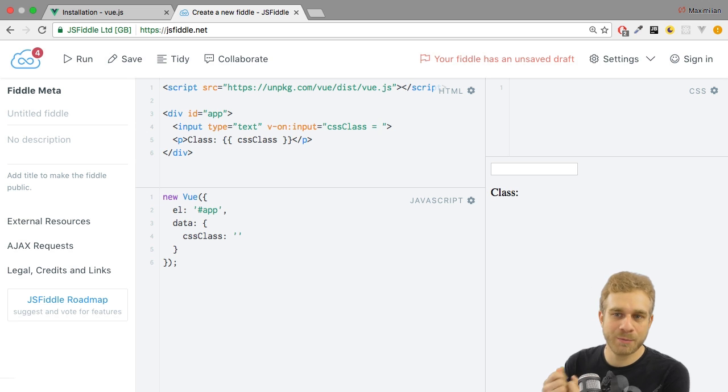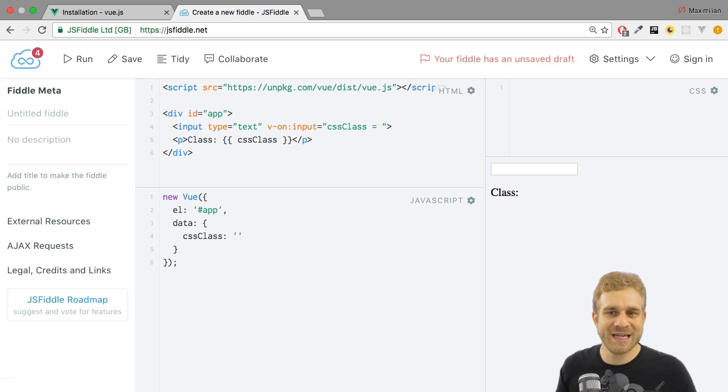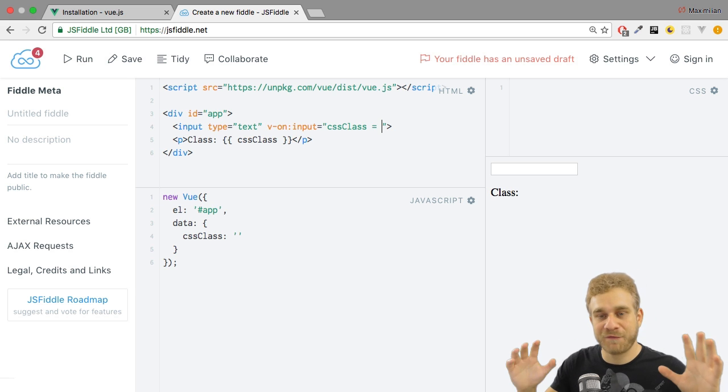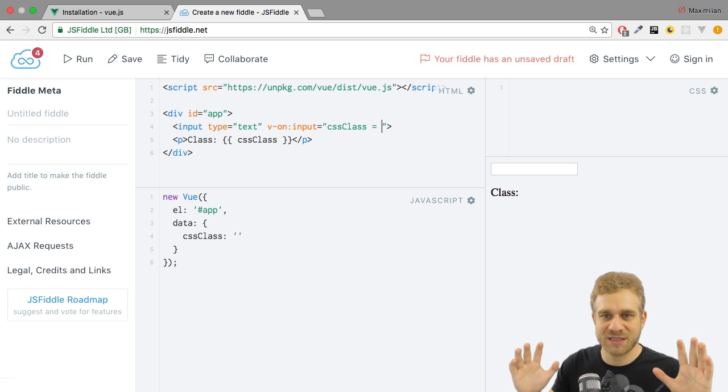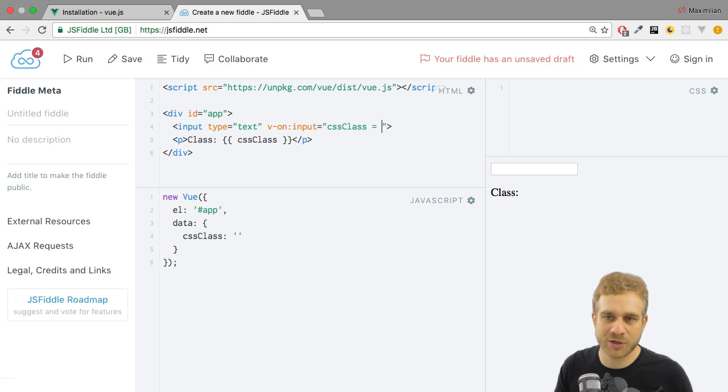whenever the input event gets fired or whenever any event gets fired, we get a default event object passed to the event listener. That's nothing Vue.js specific. That's just JavaScript and how the DOM works.